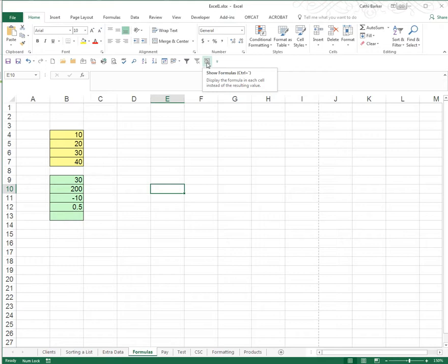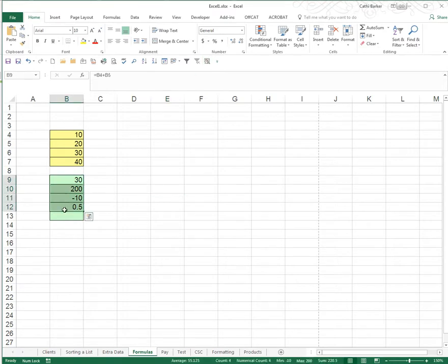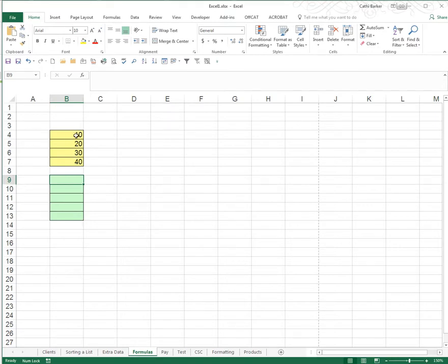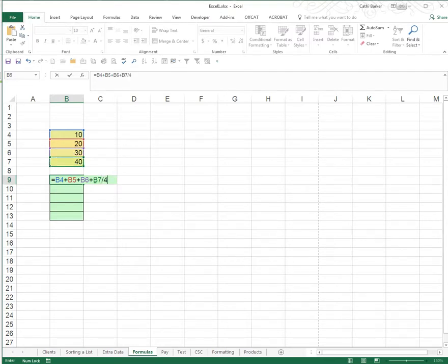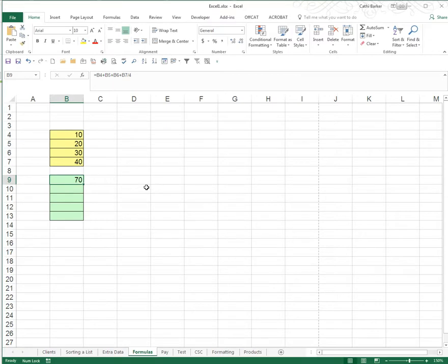Now Excel also abides by a set of rules with relation to the order in which a formula is calculated. Let me demonstrate. I'm going to ask you to highlight these cells and delete what's in them and I'm going to ask you to put a formula in B9. Now the formula I'd like to put in B9 is really to add these four numbers up and then to divide them by four. So we go equals the cell plus the cell plus the cell plus the cell add them all up and then divide them by four. When I press enter I get the answer 70.